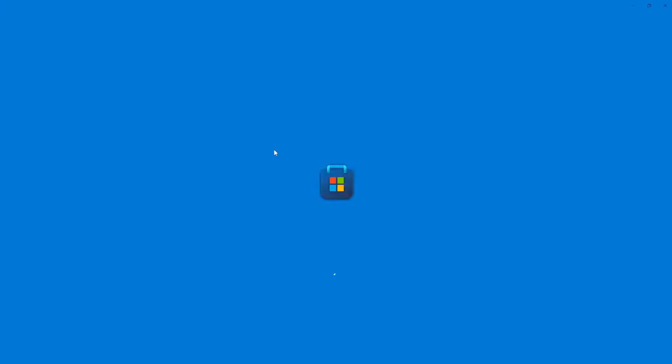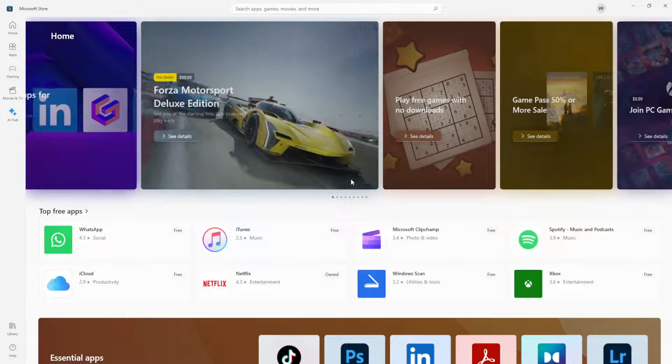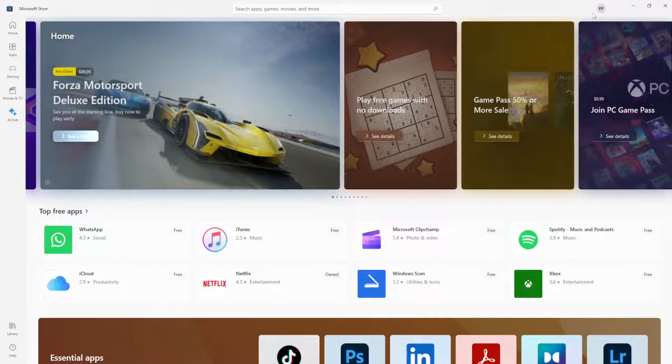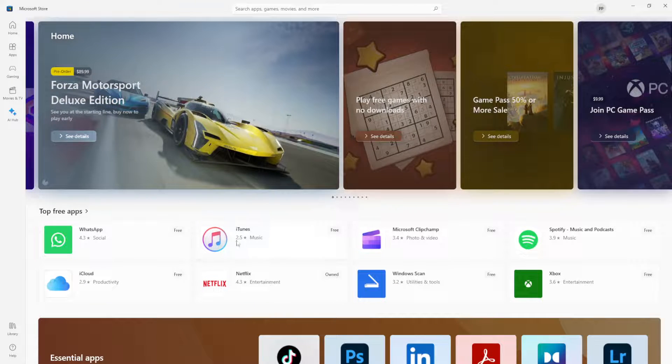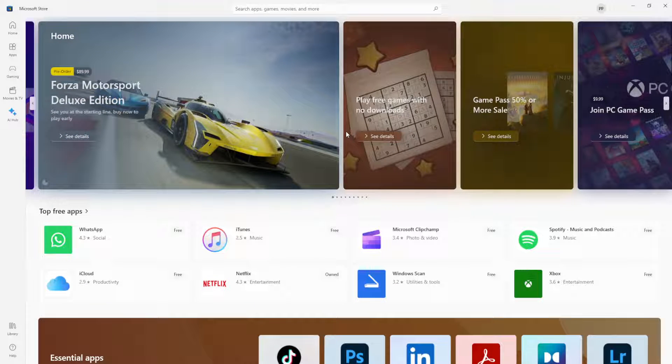give it some time to load. I'm just going to confirm that it actually works. As you can see now, the Microsoft Store is in English.